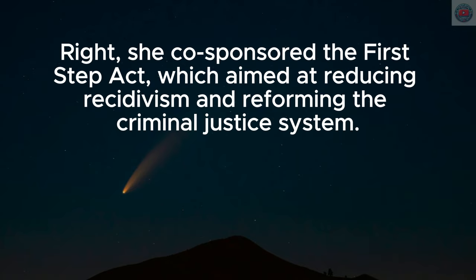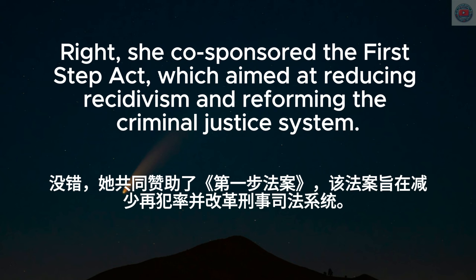The First Step Act aimed at reducing recidivism and reforming the criminal justice system.